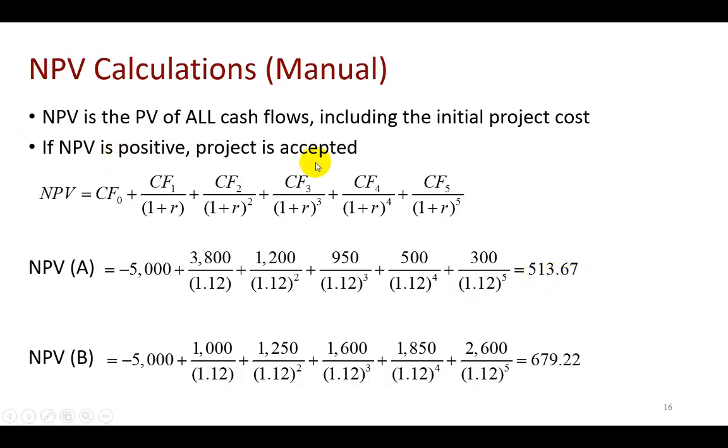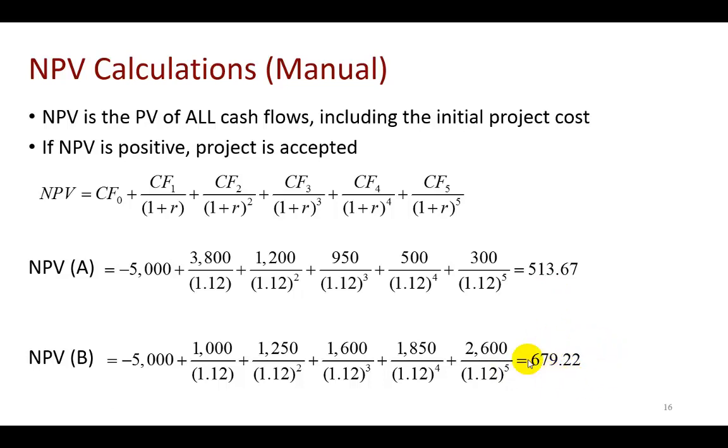If NPV is positive, we of course go ahead and accept the project. The same goes for project B, so if these projects are independent, based on the NPV, both should be accepted. If they are mutually exclusive however, B should be accepted because its NPV is larger than A's.